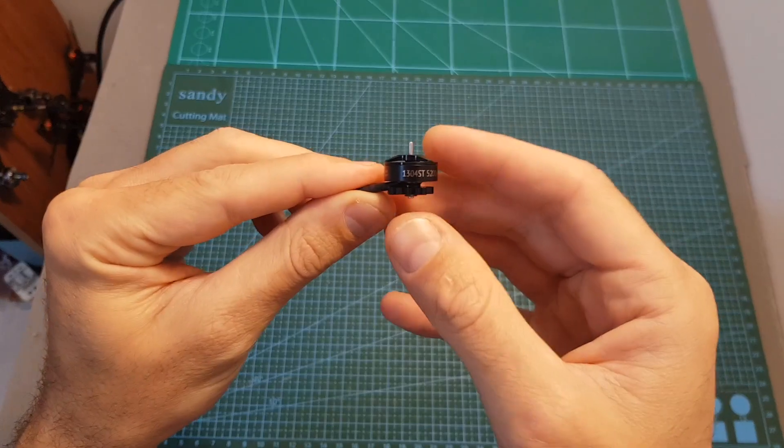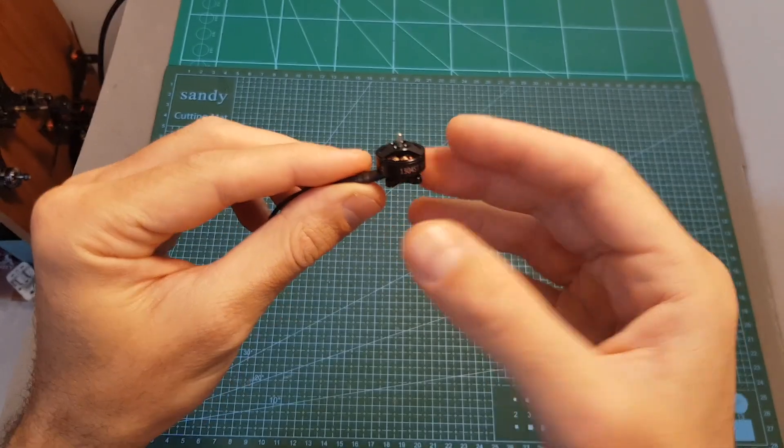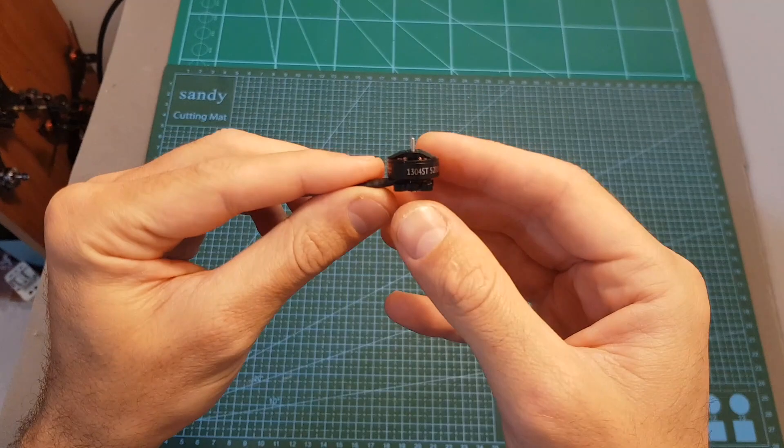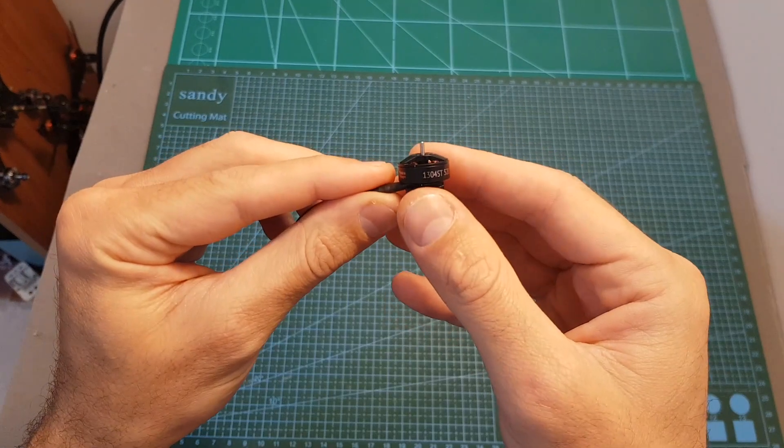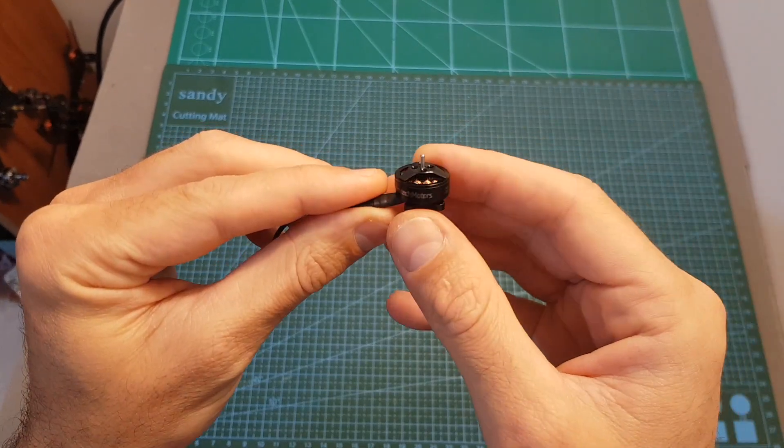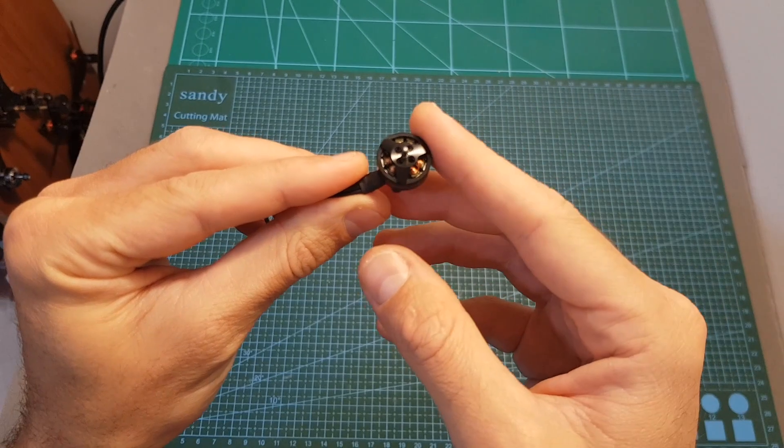So overall, if you want to build a powerful 2.5 or 3 inch quadcopter, or you want to upgrade your existing 11OX or 12OX motors, I think that this motor is a very good option.